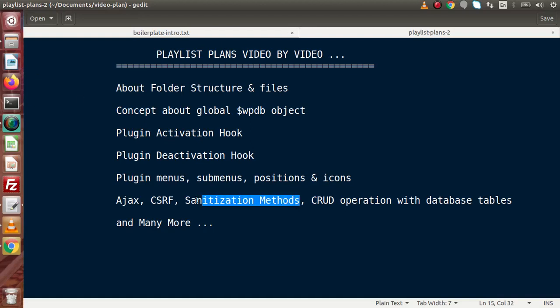After covering all these things, we are going to perform the major operations: CRUD operations with the database table. In CRUD: C stands for Create — we will see how to create data and save it to our database table. R stands for Read — how to fetch data from our database tables and render it inside WordPress tables. U stands for Update — how to update specific data using a unique ID. D stands for Delete — we will delete specific records using a unique piece of data.